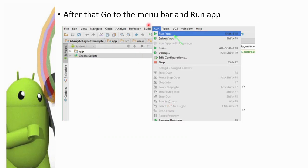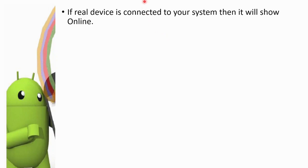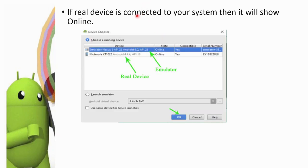Then, go to Run in the menu bar and select Run App. If your real device is connected to your system, it will show as online.